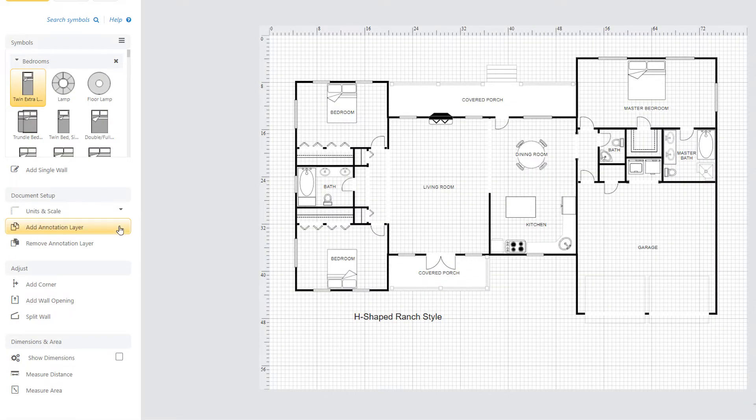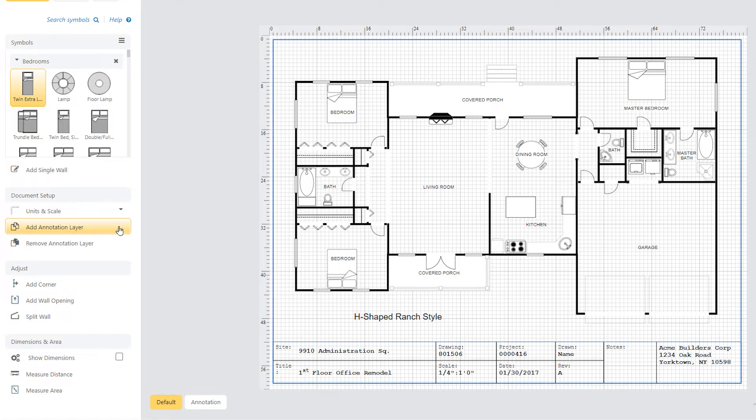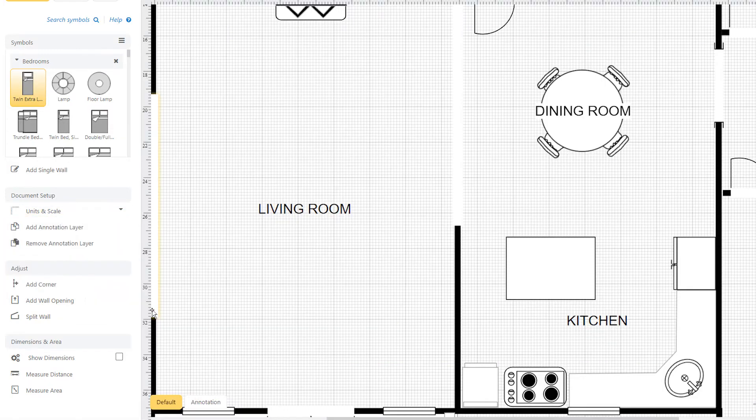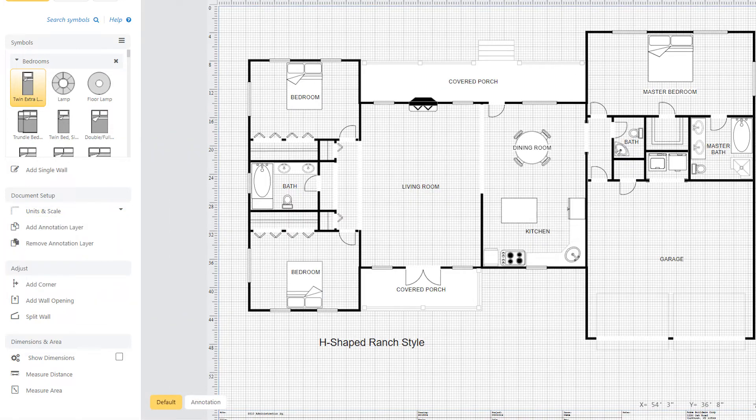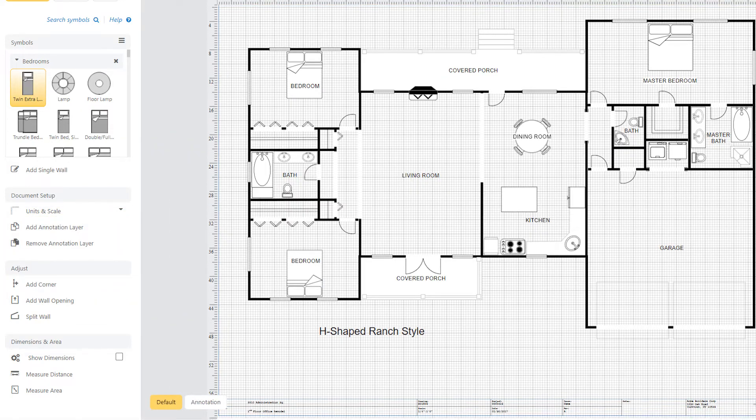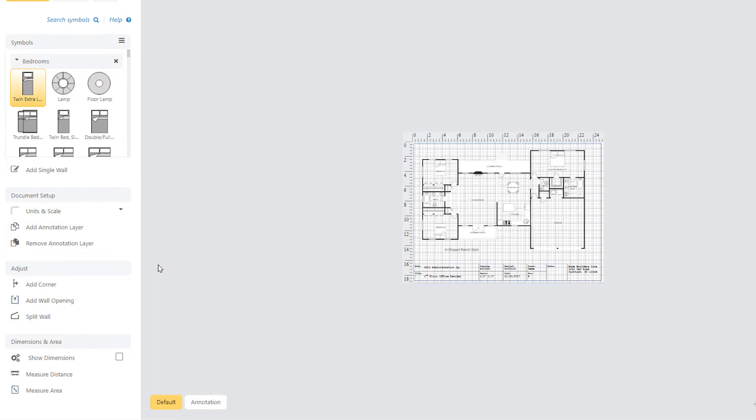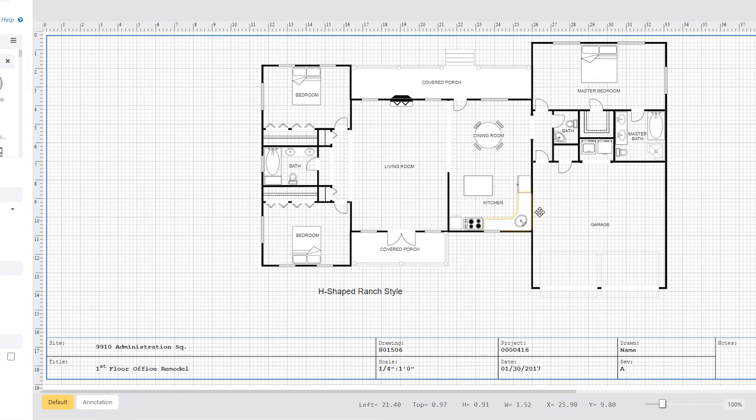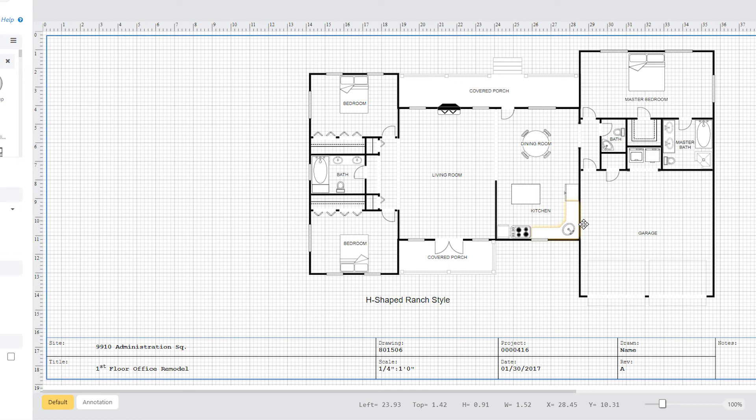SmartDraw makes it easy to add this information with just a click. SmartDraw's annotation layer is a special kind of layer that contains information about the diagram and is scale independent. The annotation layer automatically adjusts its size and position as the drawing area or paper size changes.